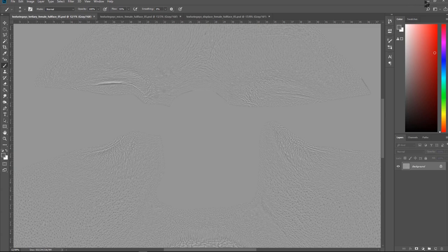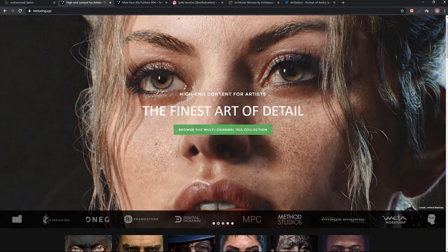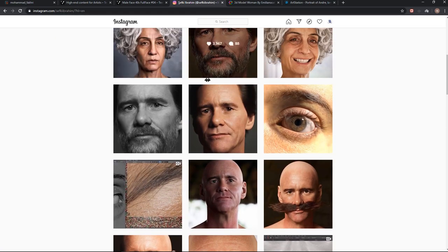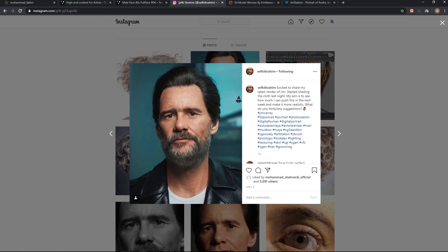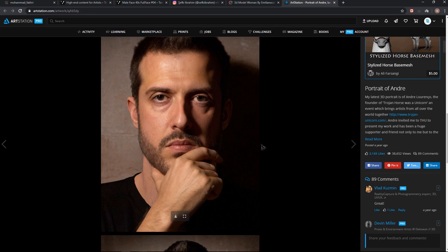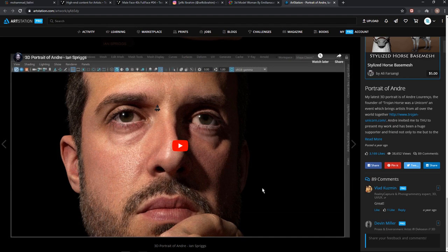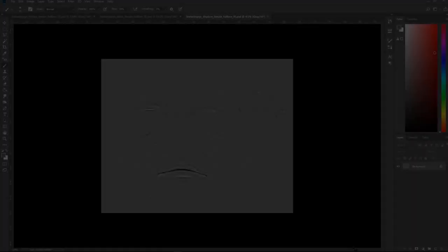That's why a lot of pros use this workflow and pipeline for their work. If you go to Sefki Abraham's page, you can see he uses this workflow with Texture XYZ maps and his work is super realistic. Ian also uses this pipeline and Texture XYZ maps, and as you can see his work is super realistic as well.